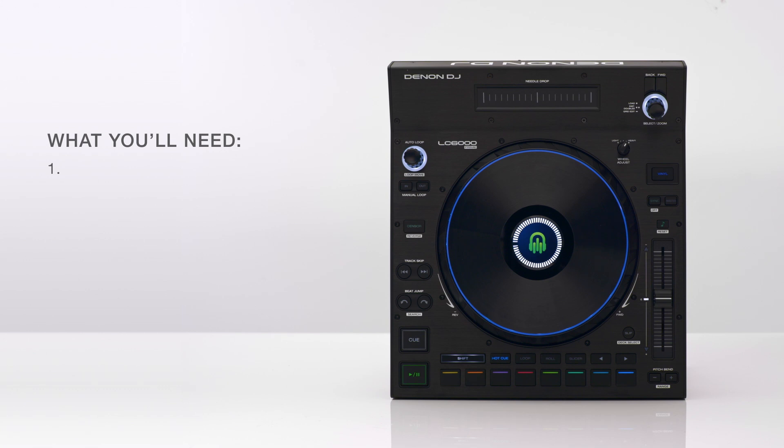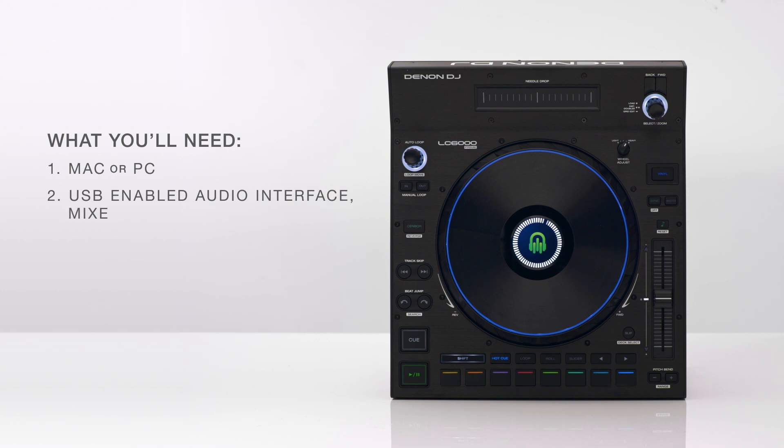First you'll need either a Mac or a Windows computer. Next a compatible audio interface, mixer, or four-channel DJ controller. At least one Denon DJ LC6000 Prime.